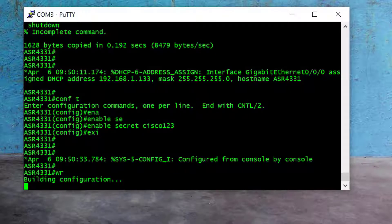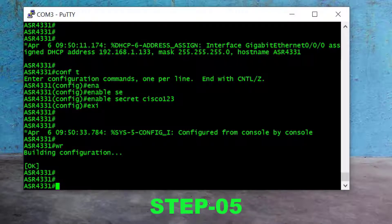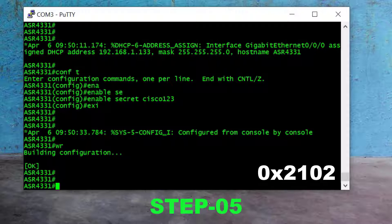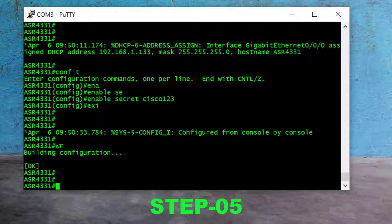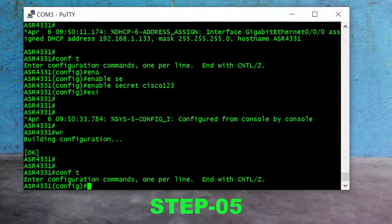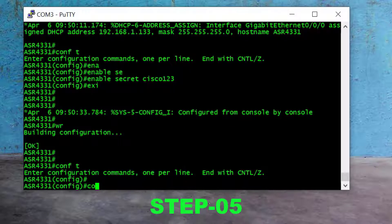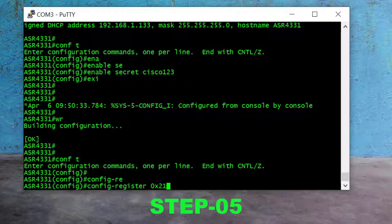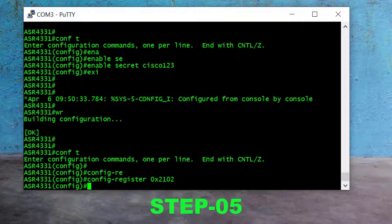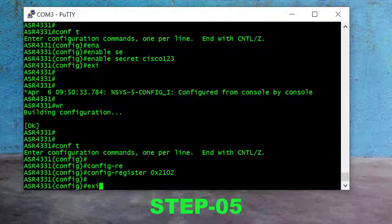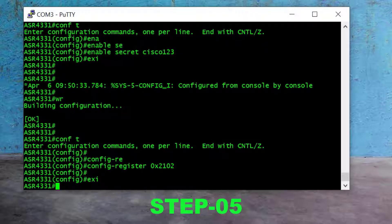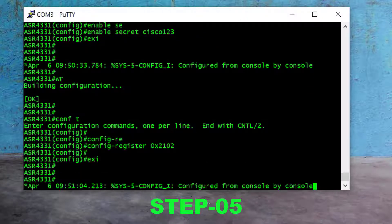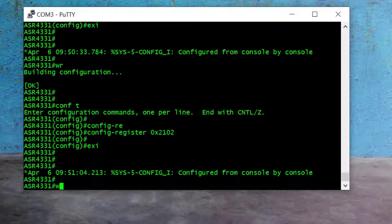Now the most important step: revert the configuration register value back to the default, which is 0x2102. I go to global config mode and type 'config-register 0x2102', press Enter, and exit global config mode. Finally, we save this setting with the 'write' command and press Enter.